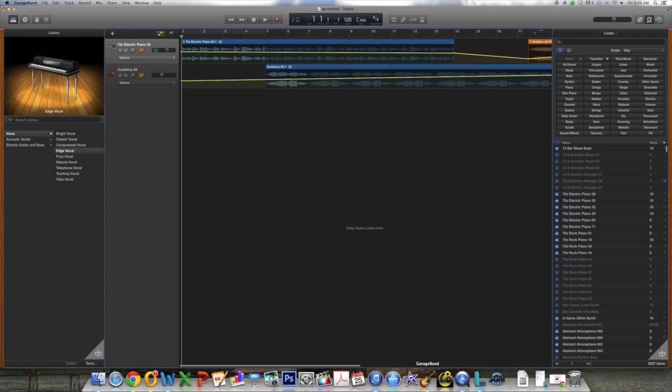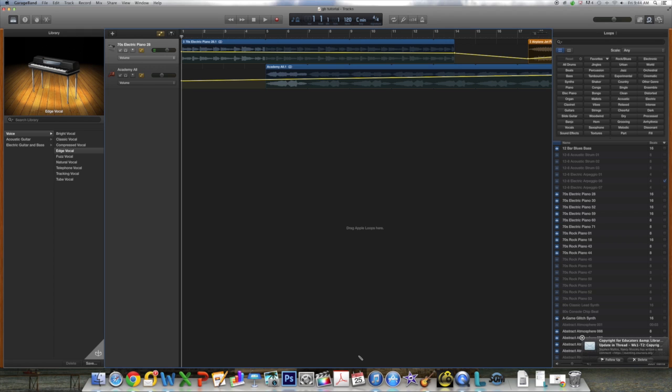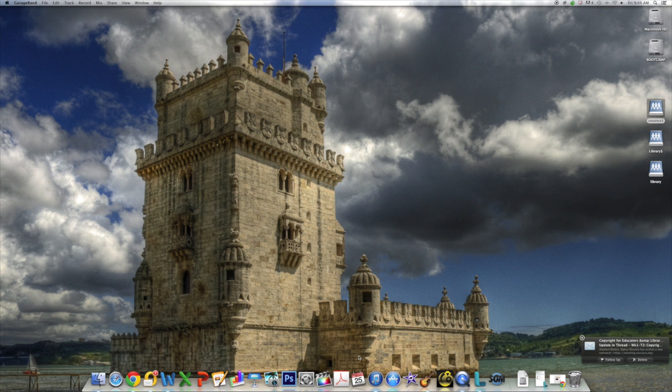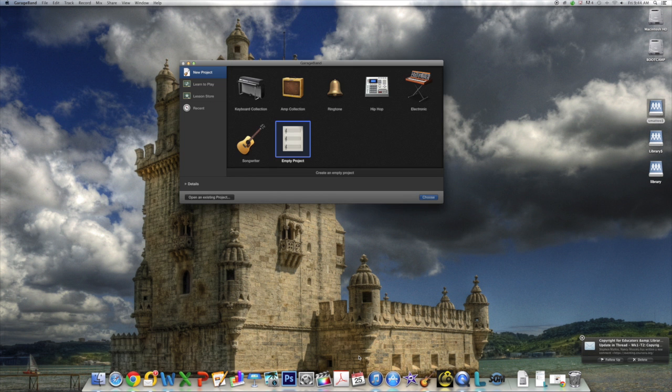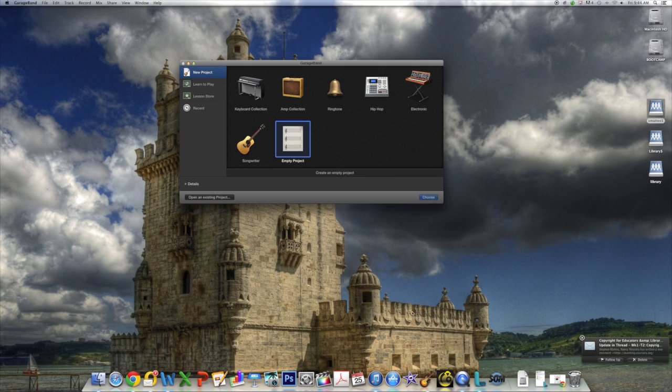You'll notice in GarageBand version 10 that it opens the previous project you were working on. You'll want to close this out and start a new project by selecting Command N on your keyboard.